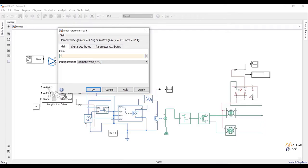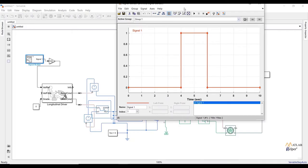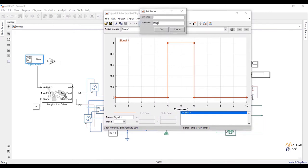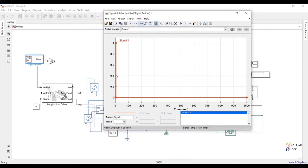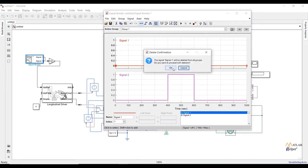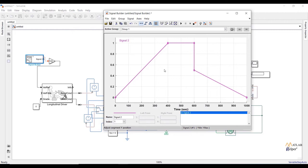Now I am going to create my own signal for 1000 seconds using a signal builder block. Add a signal builder block and add a gain block to decide the maximum value — set gain to 100, so our maximum speed is 100 km/h. Double click on the signal builder block and change the time range to 1000 seconds. I am going to create a signal that linearly increases between 0 to 400 seconds, holds at 100 km/h for the next 200 seconds, then decreases to 50 km/h and continues decreasing.